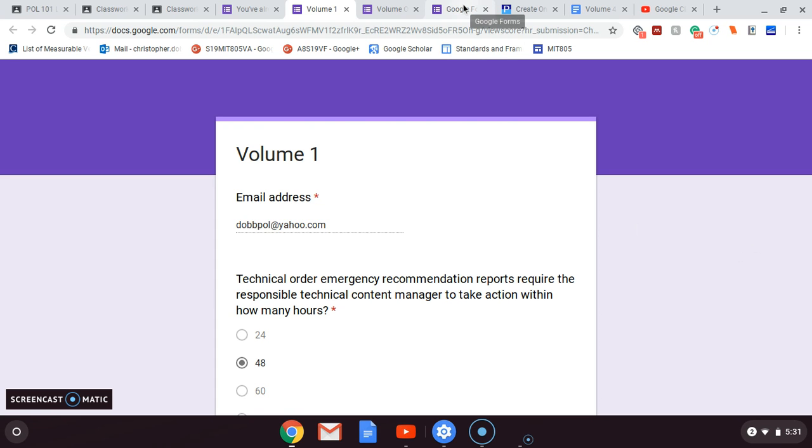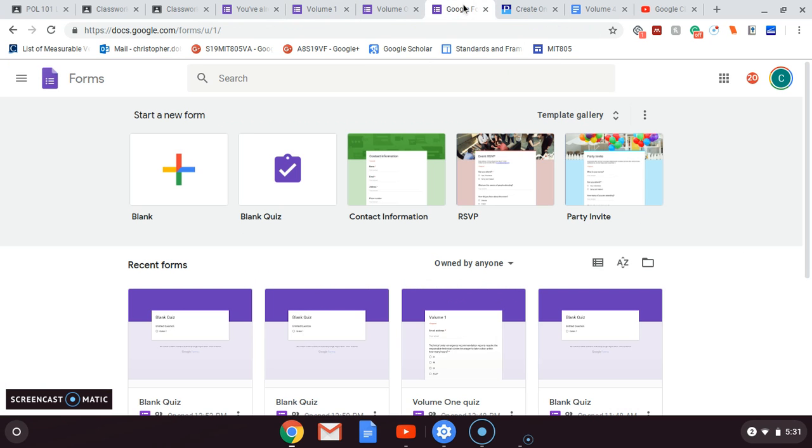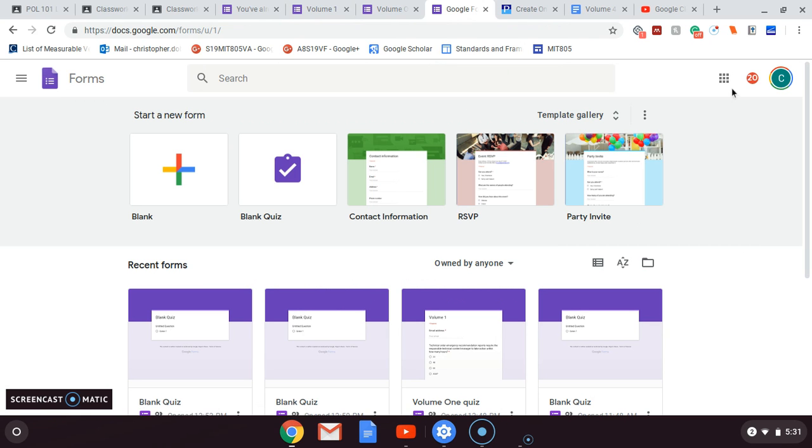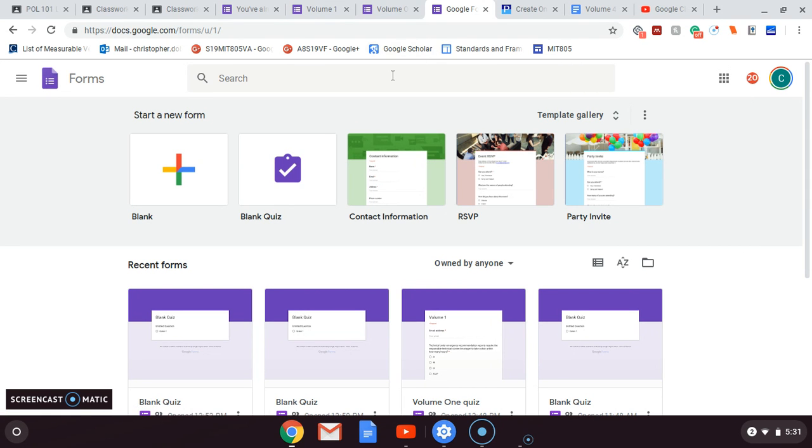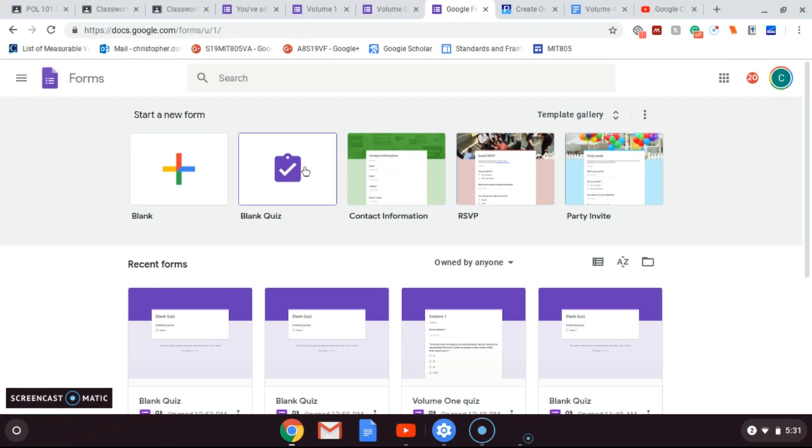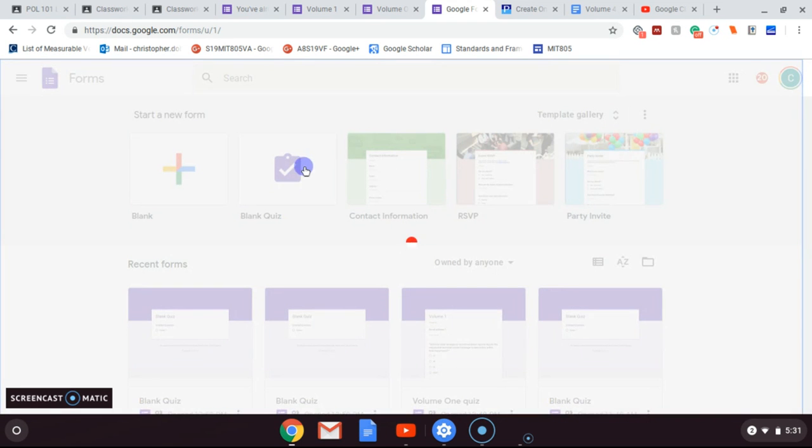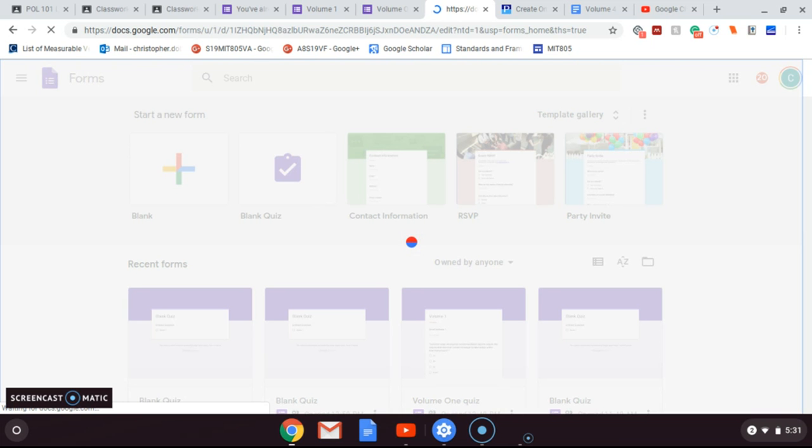So real quick, I just want to take you through a couple of Google Forms. This is the general format - it looks like Docs, Sheets, anything else. It's not on the regular little Hollywood squares here. You actually have to search for it, but it is in your Google. So once you do that, I'm going to start a blank quiz. This is how simple it is using Google Forms to create a quiz.